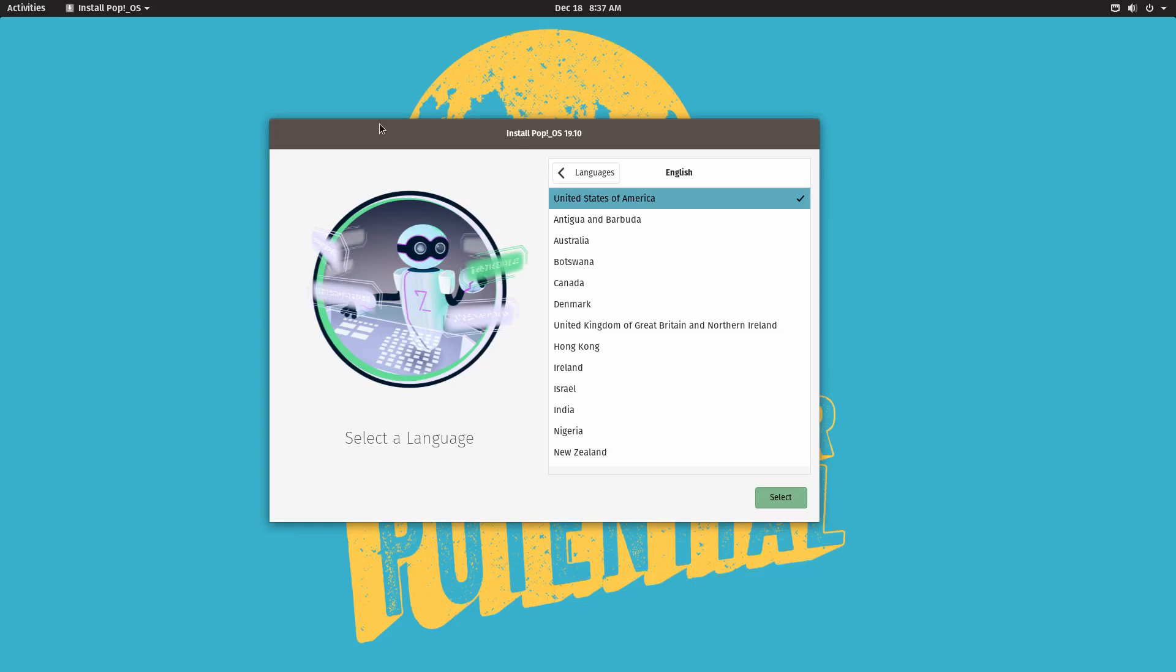So we're going to do just that. So I've already booted up PopOS from the USB stick from the installation stick.